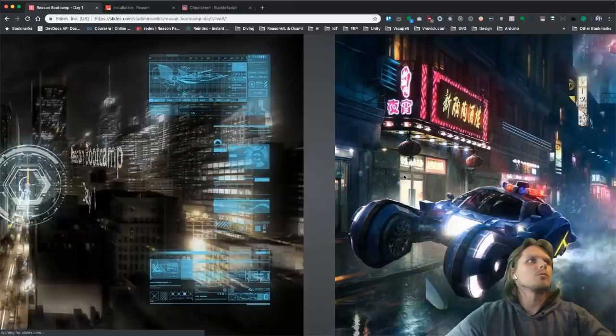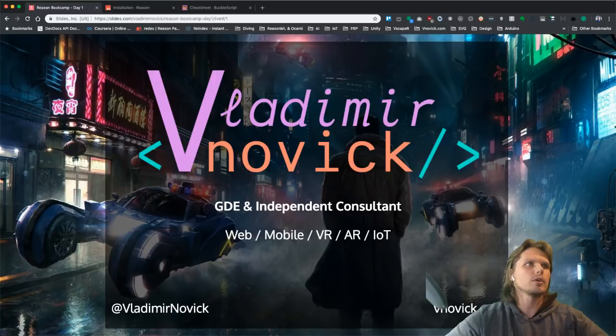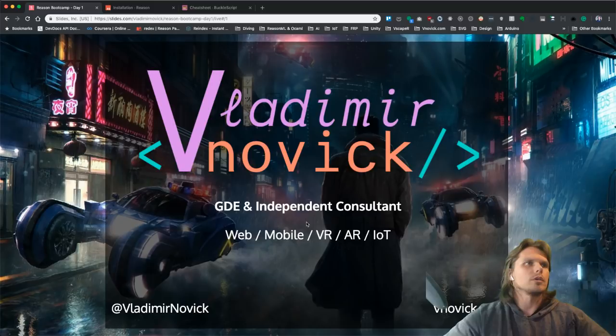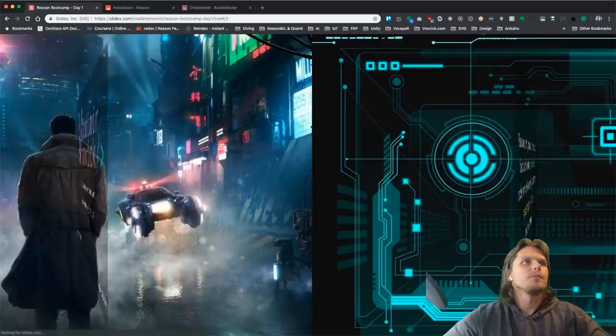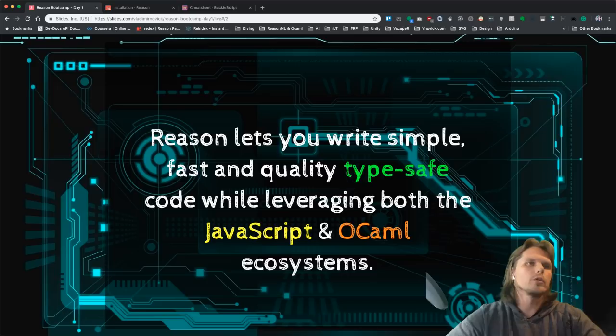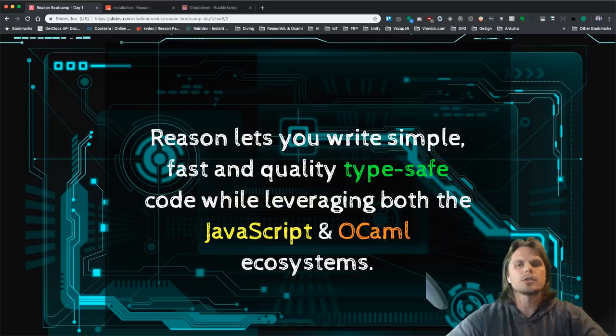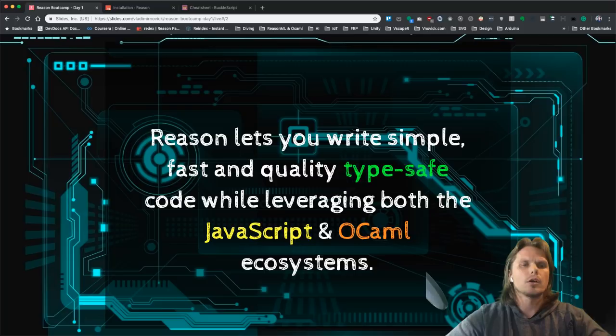So we're on the first day. A little bit about myself: my name is Vladimir Novik, I'm a Google Developer Expert and Independent Consultant in web, mobile, VR, AR, and IoT fields. On the left side you can see my Twitter handle, on the right side is my website, so feel free to reach out and ask questions. Let's talk about Reason — why we're here and what we'll be talking about in these four days. Because it's a bootcamp, it will involve some homework and exercises.